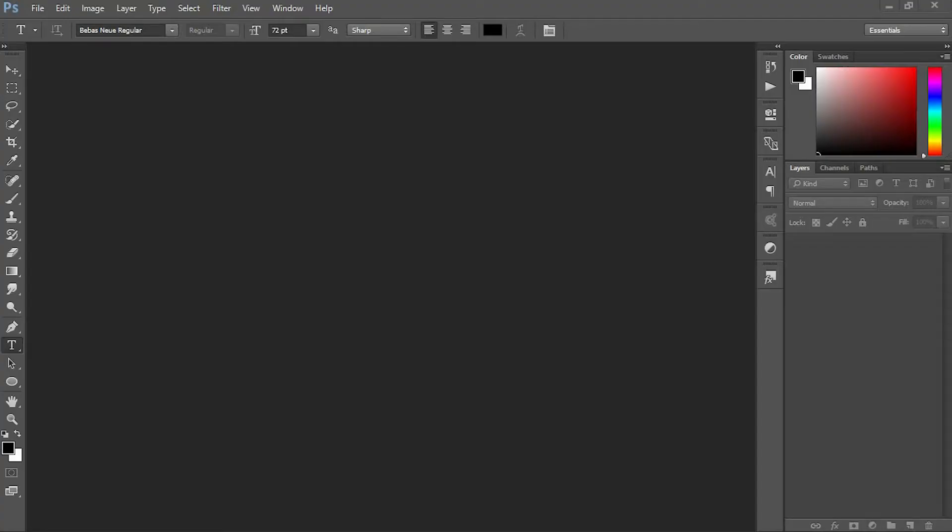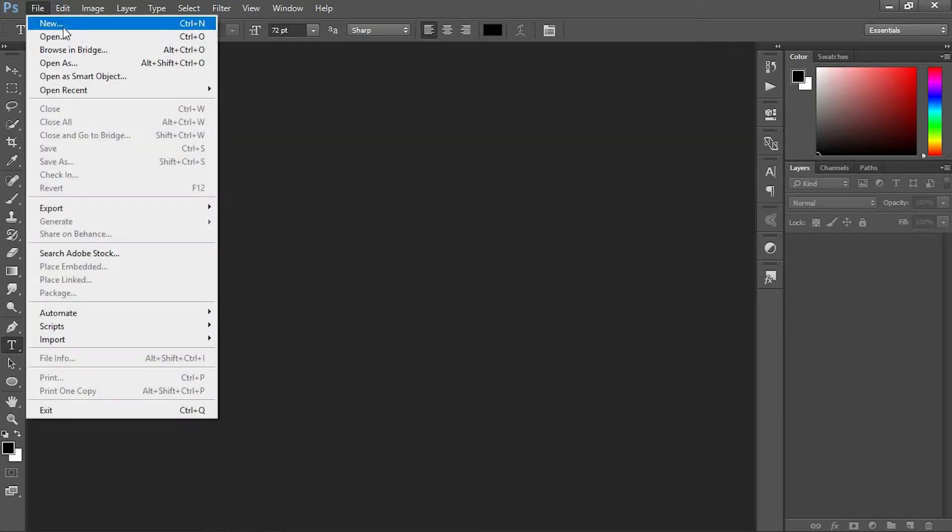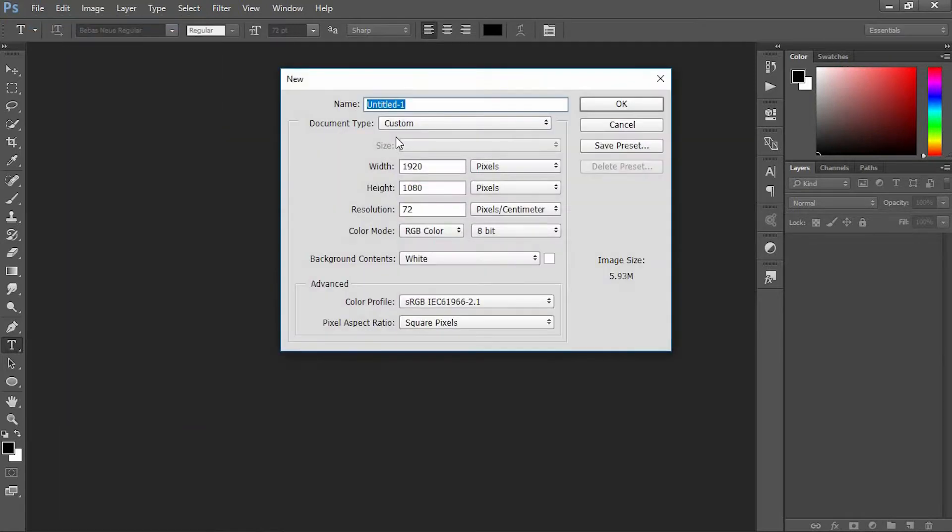This tutorial will be very useful for anyone working with studio title making and more. Head over to File and create a new document. Make the width 1920 and height 1080, keep the resolution at 72, then press OK.